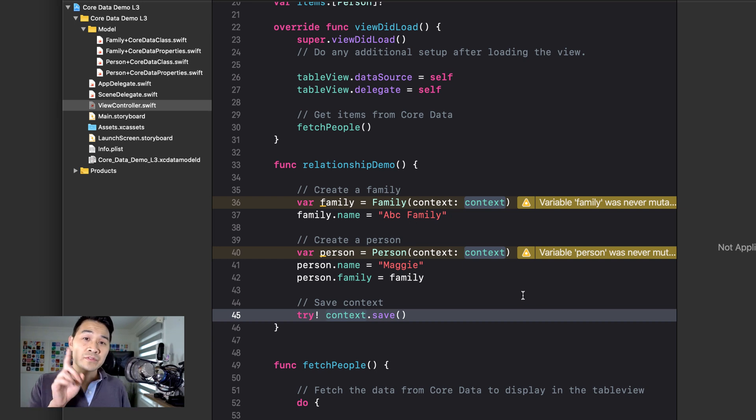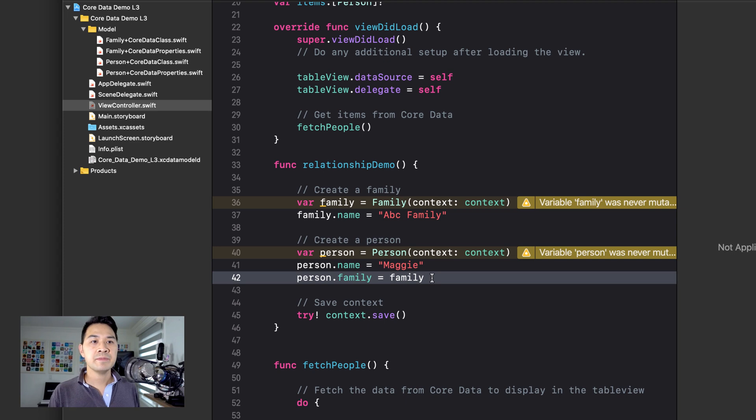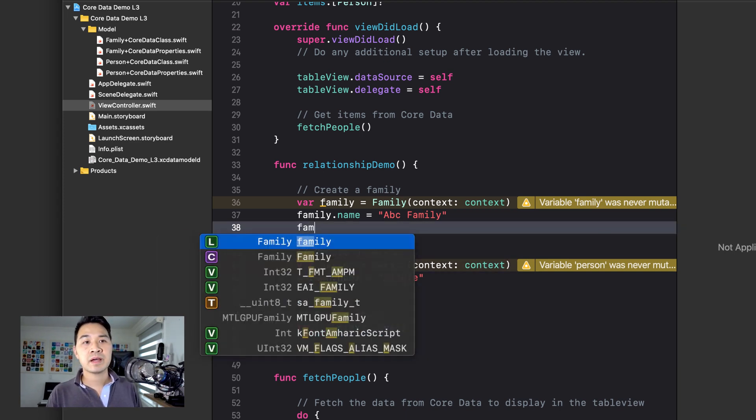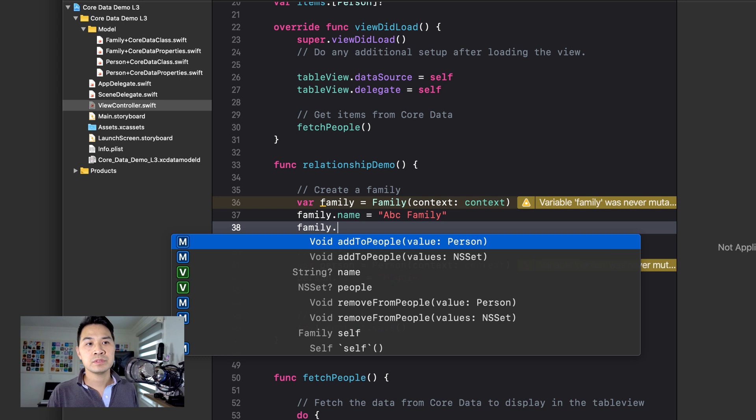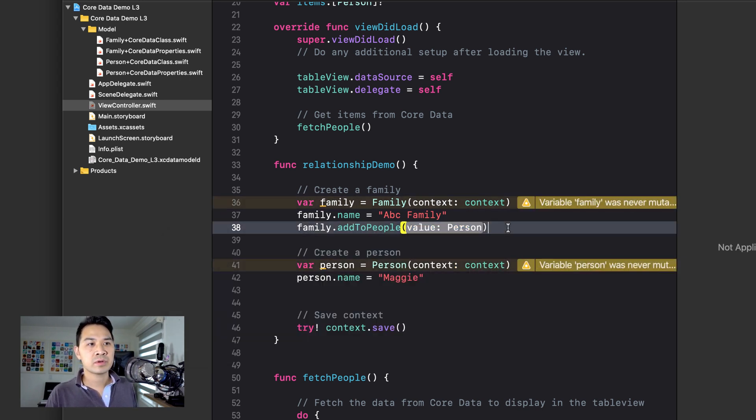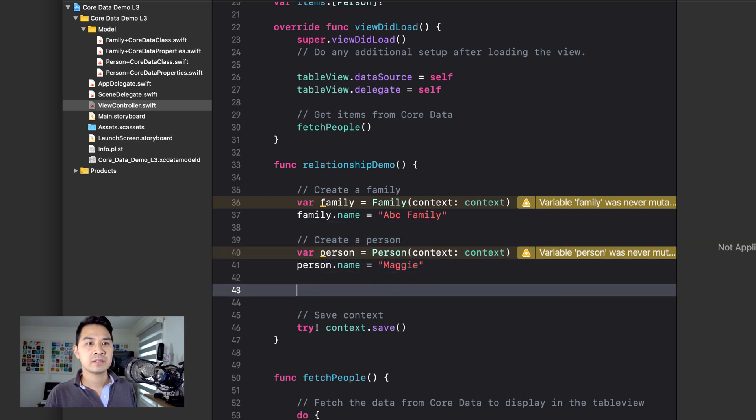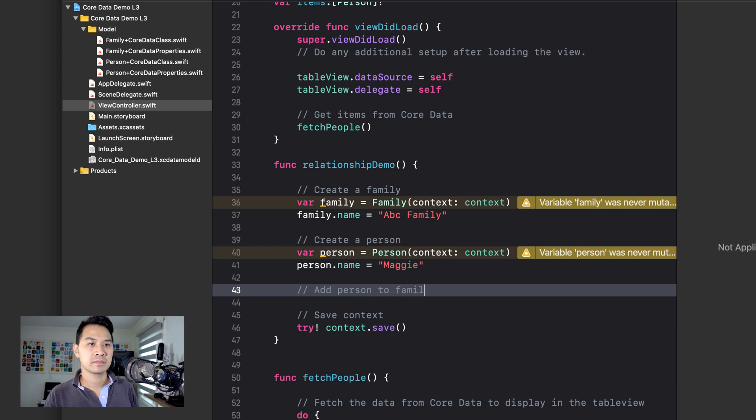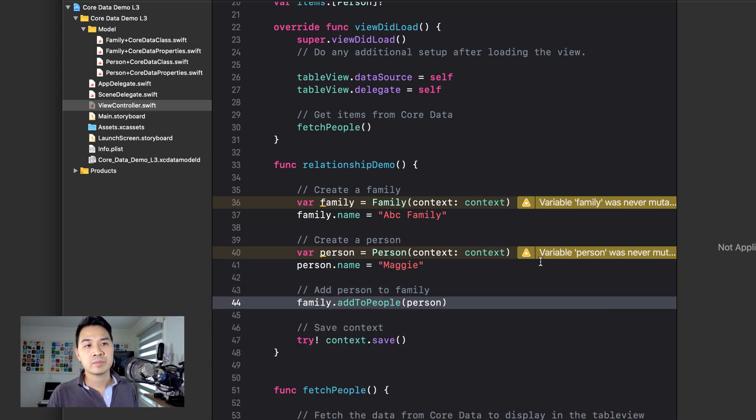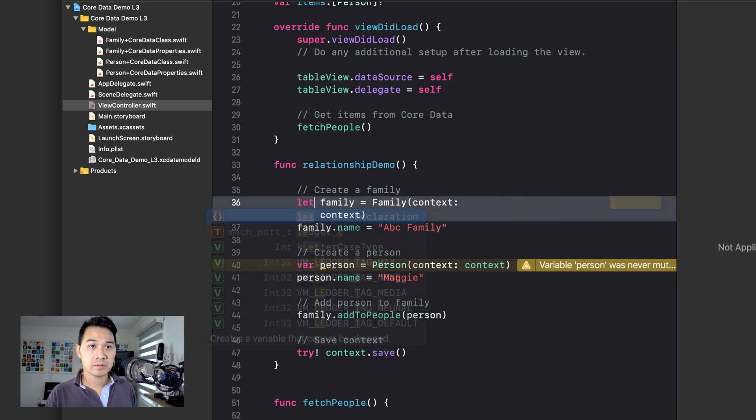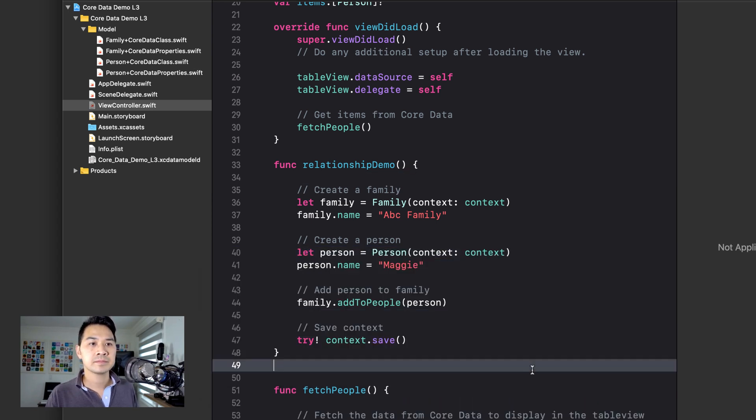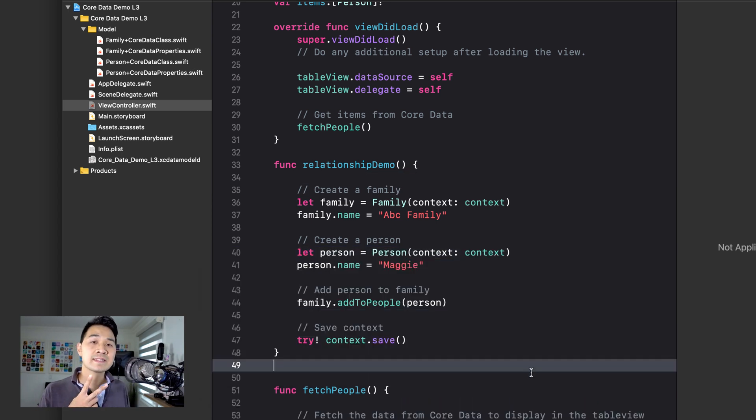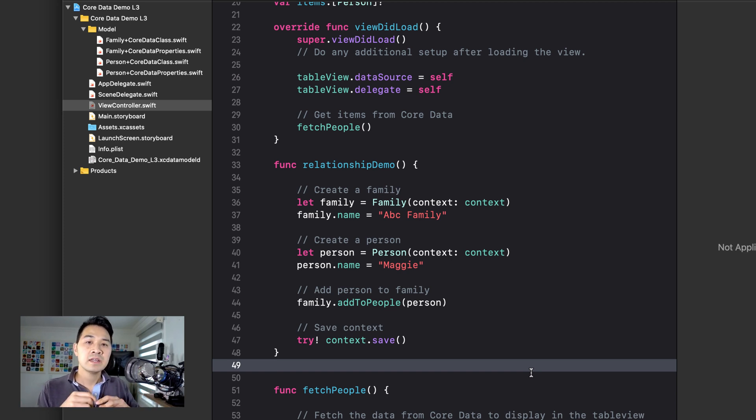So that's the first way you can specify the relationship. And as you can see, super easy. The second way you can do it is by using those methods that I showed you, add to people. And obviously, you probably have to do this down here. You pass in the person and actually, we can use let for this.